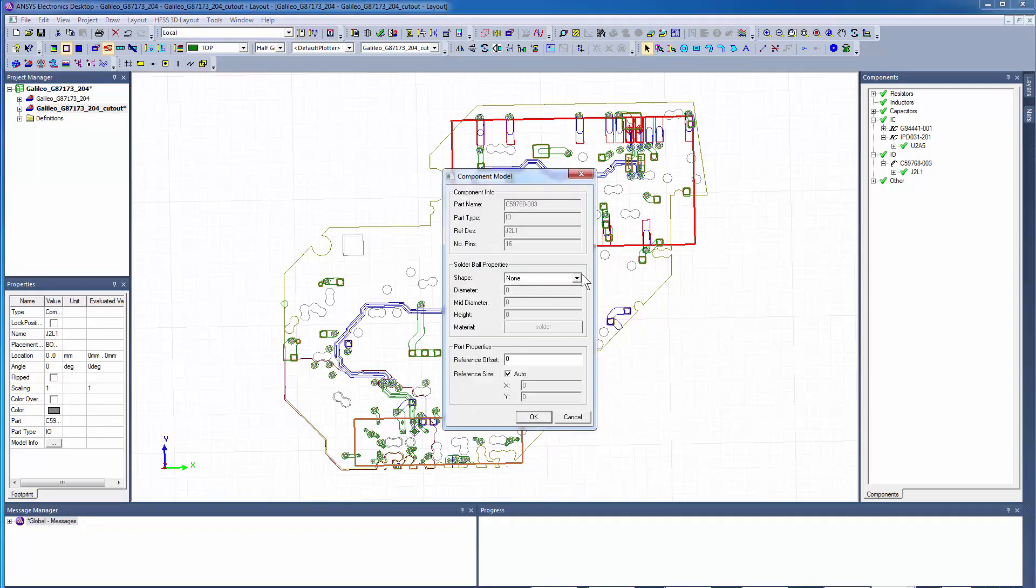On the connector side, we'll now create a common reference and assign it a vertical offset of 0.25 millimeters.